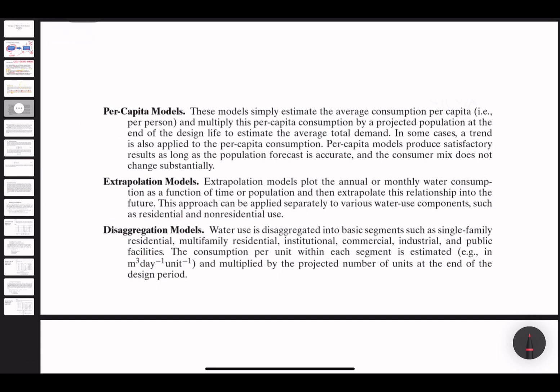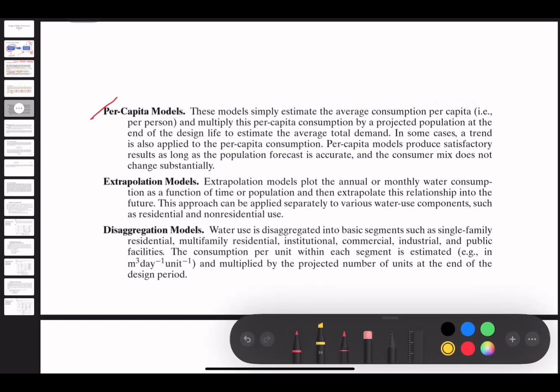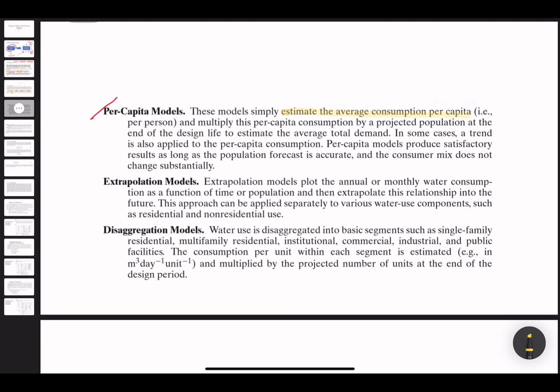Per capita models simply estimate the average consumption per capita — that means per person. After determining the average consumption per person, you multiply this per capita consumption by a projected population at the end of the design life to estimate the average total demand. In summary, the per capita model computes how much water one person needs, then multiplies by the total number of people in the population.